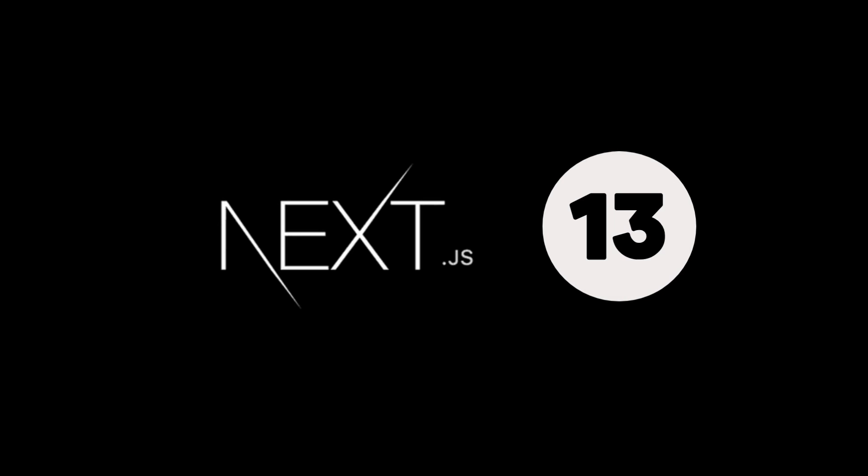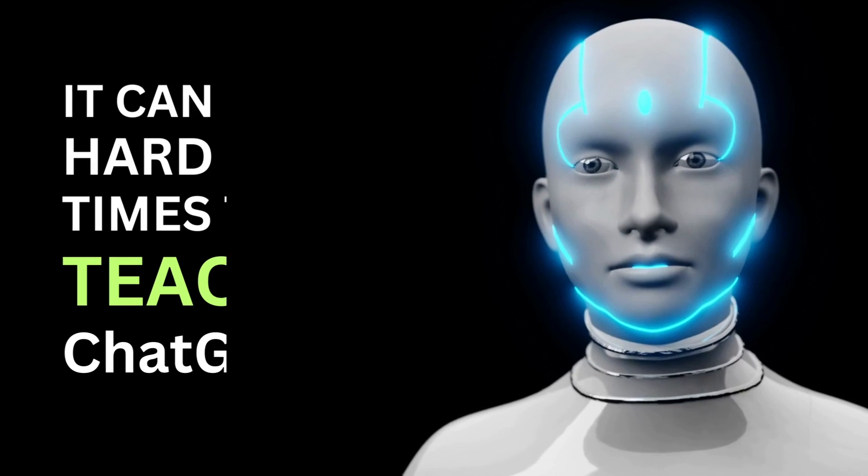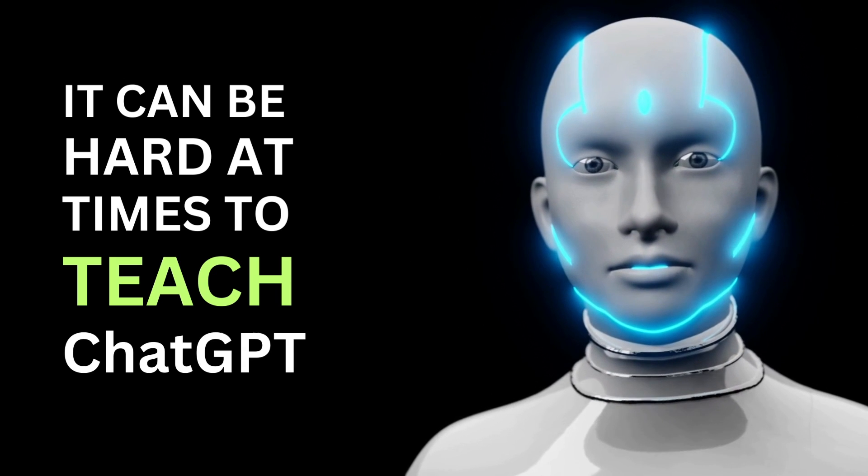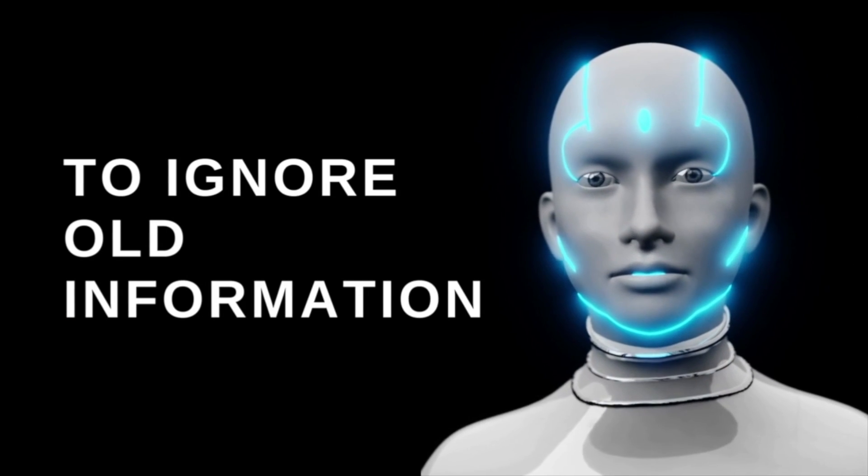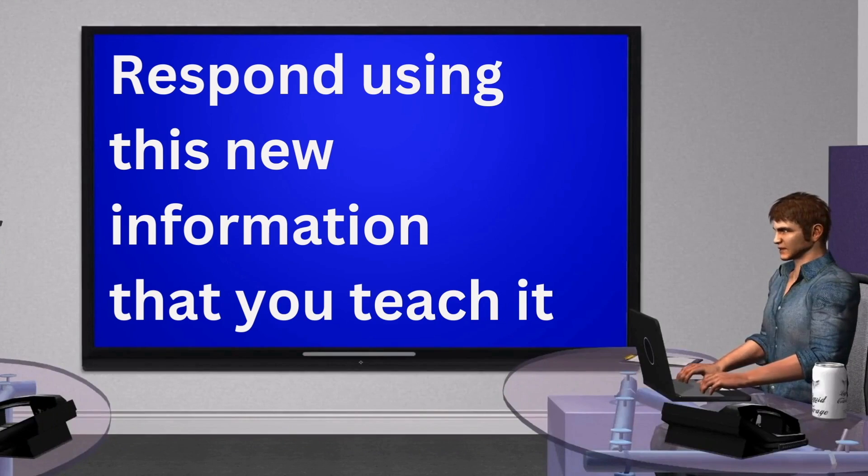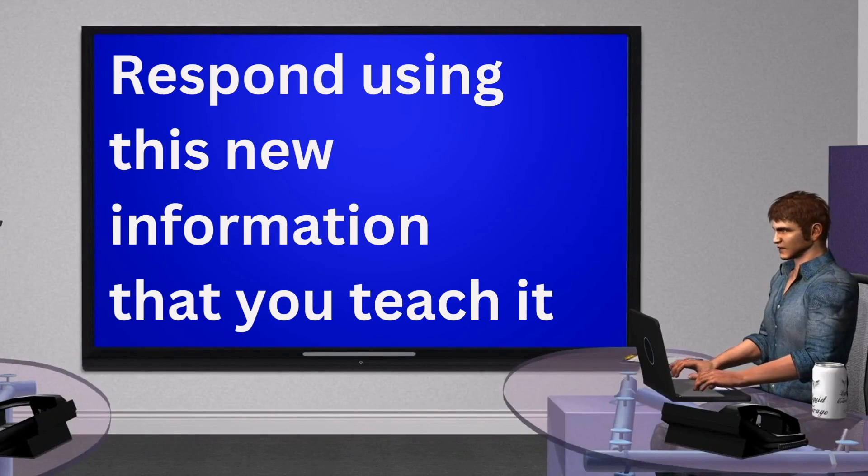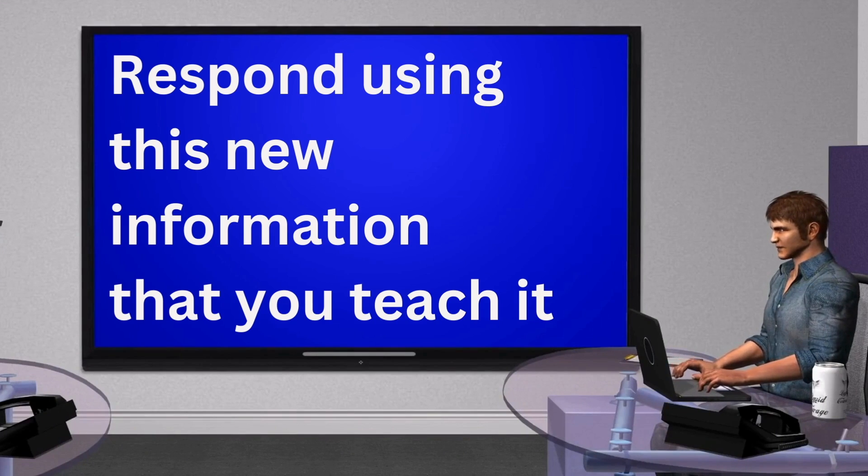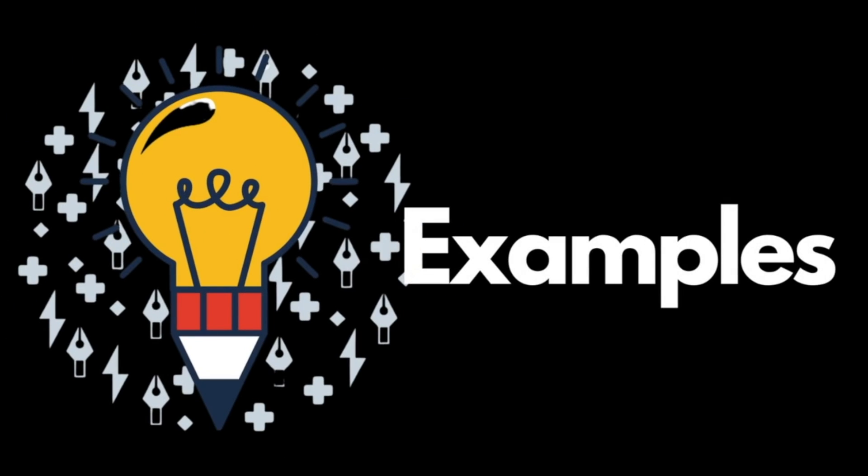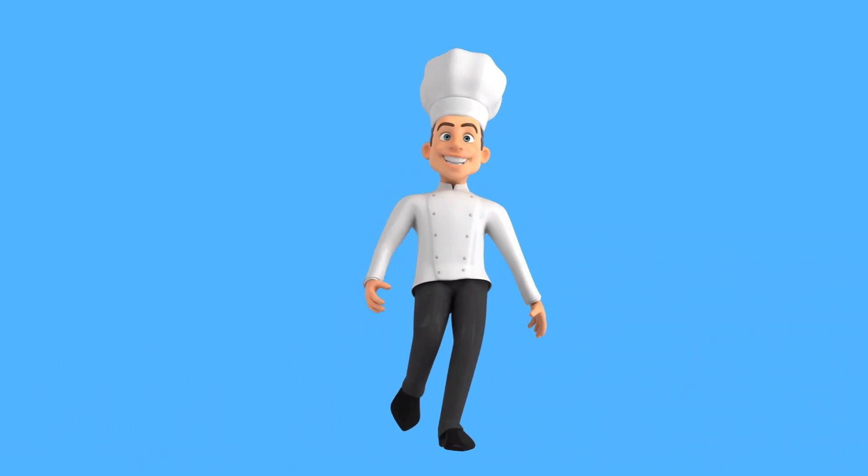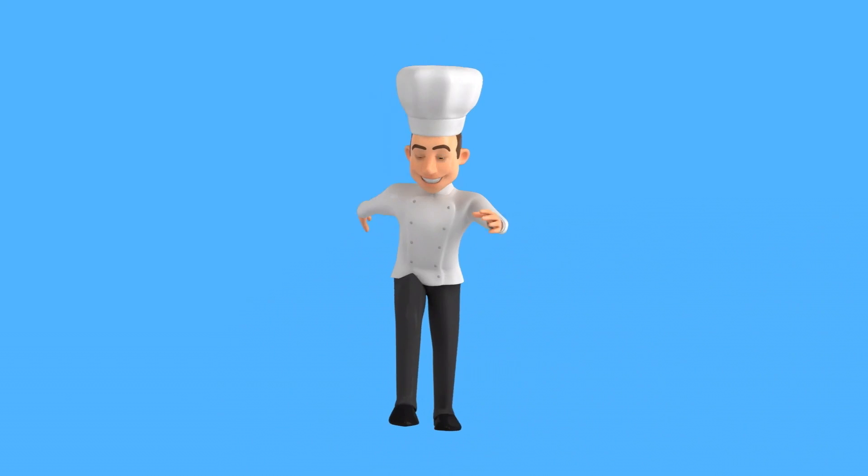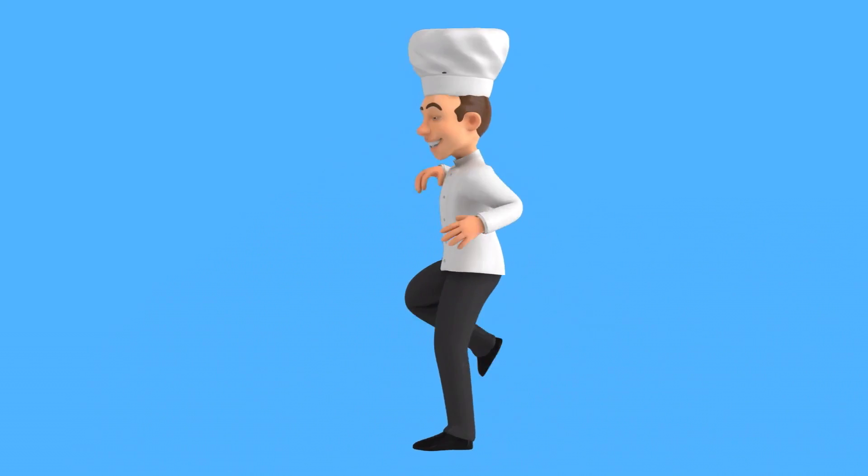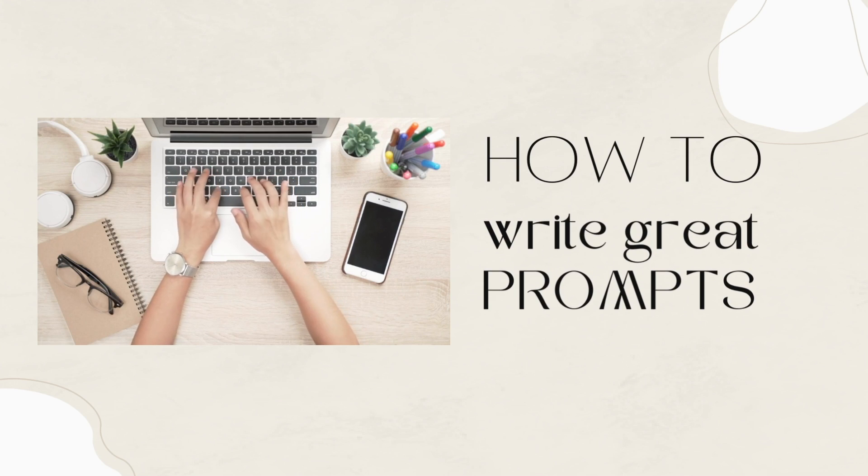Next.js is now on version 13, and everything has changed. It can be hard at times to teach ChatGPT to ignore old information and instead respond using this new information that you teach it. I'll go through some more specific examples in a moment related to my project. In this video, I'm going to teach you all the skills I learned while working on this project about how to write great prompts.